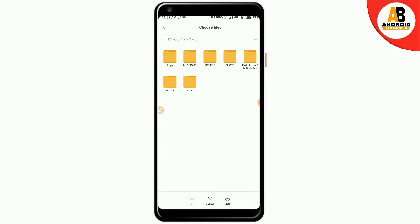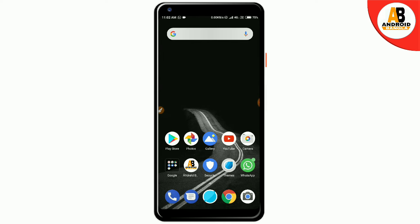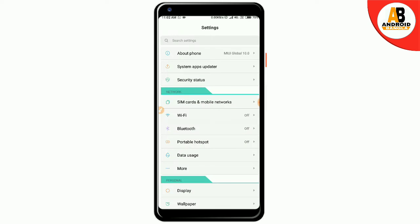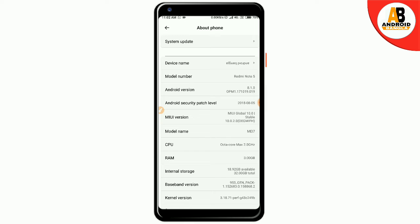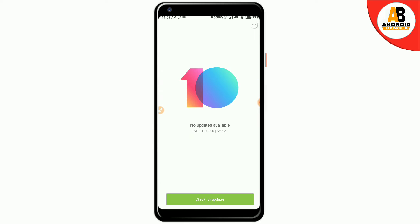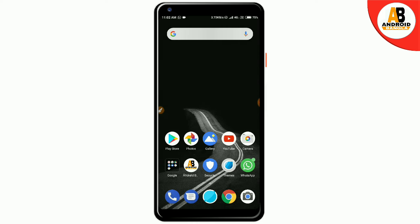Let's see the global beta ROM and the stable ROM. If you download this ZIP file, you can select it to run MIUI 10. If you want to look at the system, you can see it — this is version 10.2.0. I will put the download link in the video description for the Redmi Note 5.